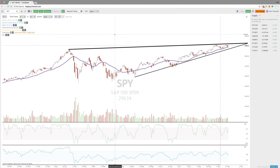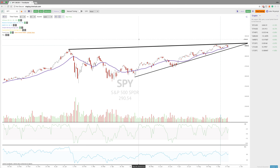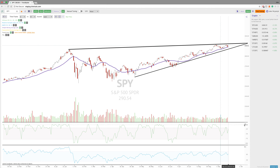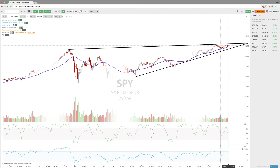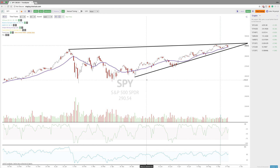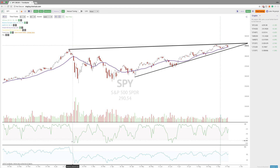Hey everybody, this is Jake with Trendspider. Just wanted to do a strategy guide post on the relationship between the Williams percent range and the RSI. We've got the Williams percent range shown by the green line and the blue RSI shown below — essentially a chart of the S&P 500 — and we want to look at how these momentum oscillators are related.